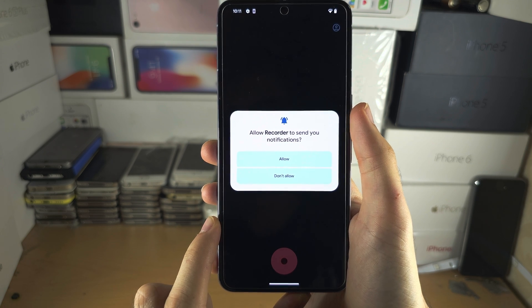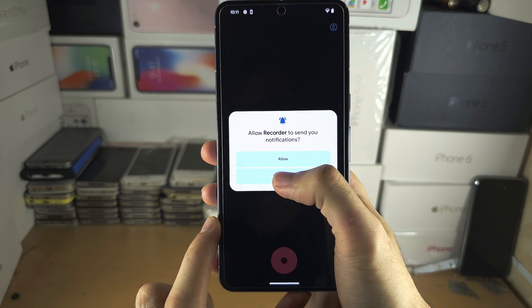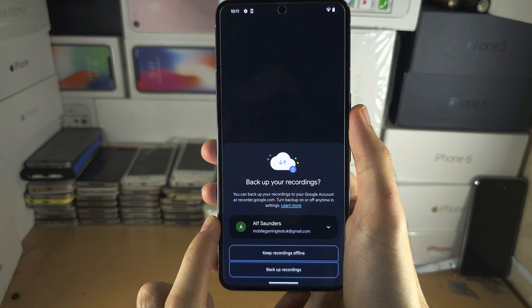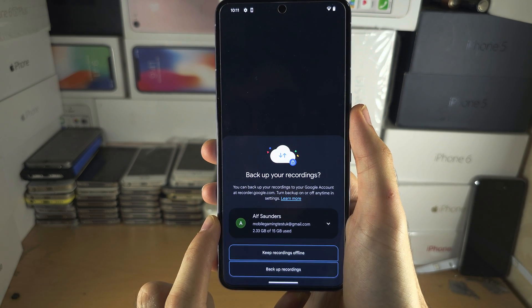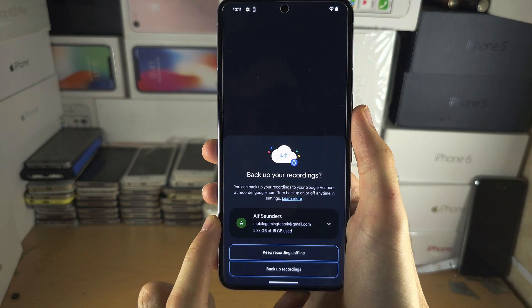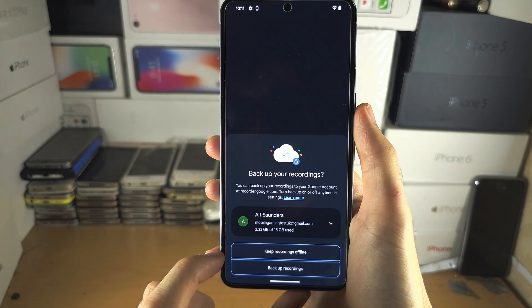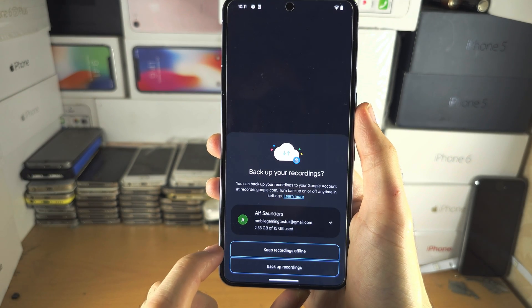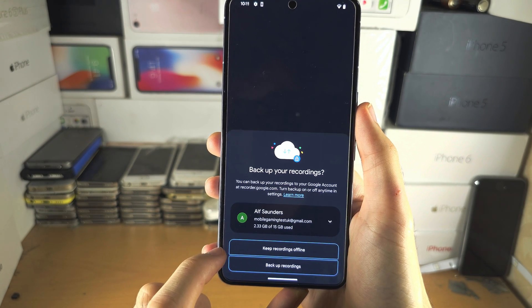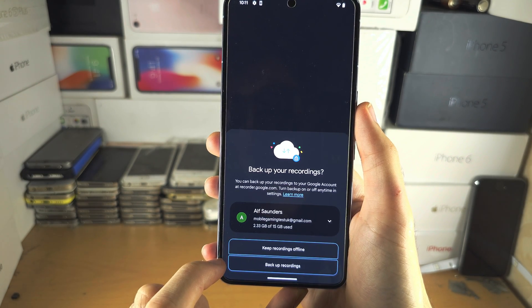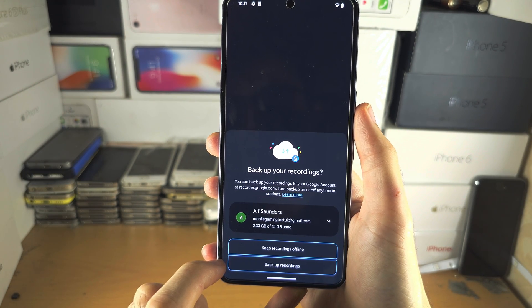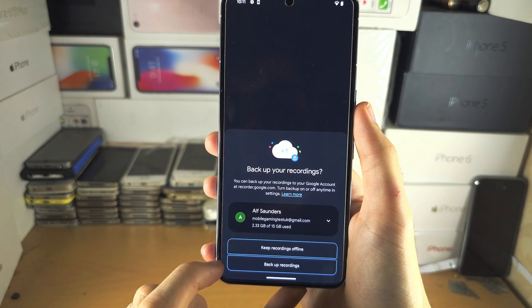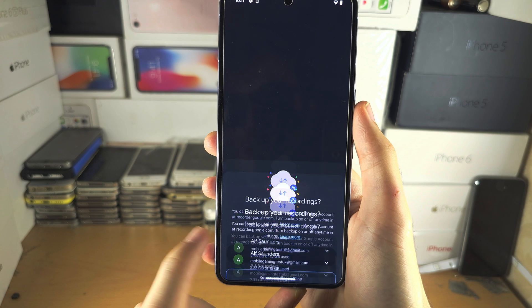Notification access, I'm not going to allow. Backup recordings, I'm going to keep mine offline, but if you want them to be saved to the cloud, you can always back up.